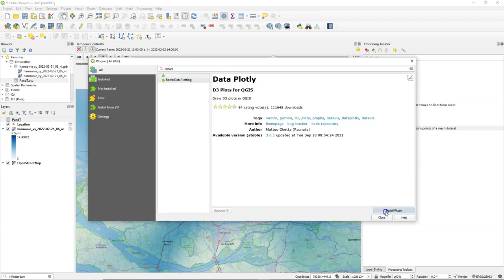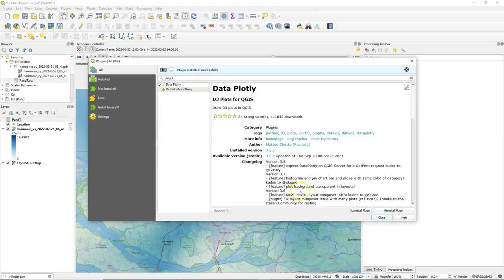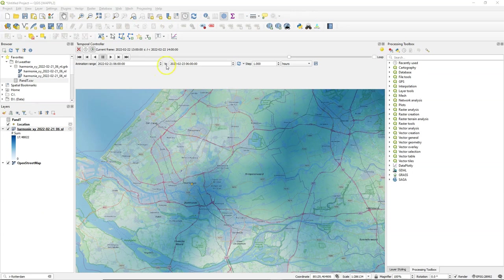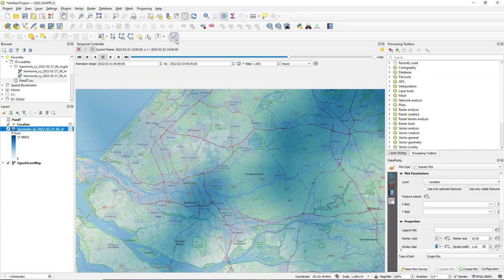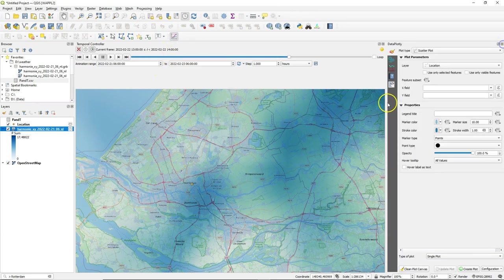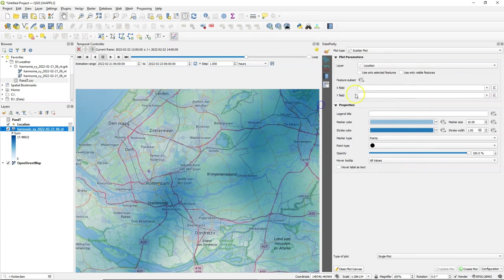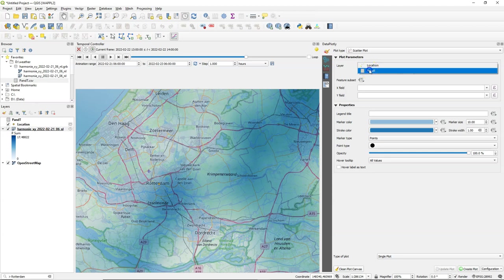Of course you can visualize that in a spreadsheet program or with other tools but here we're going to use the data plotly plugin. After installing the data plotly plugin you can find this button to open the panel. Make it a bit wider.